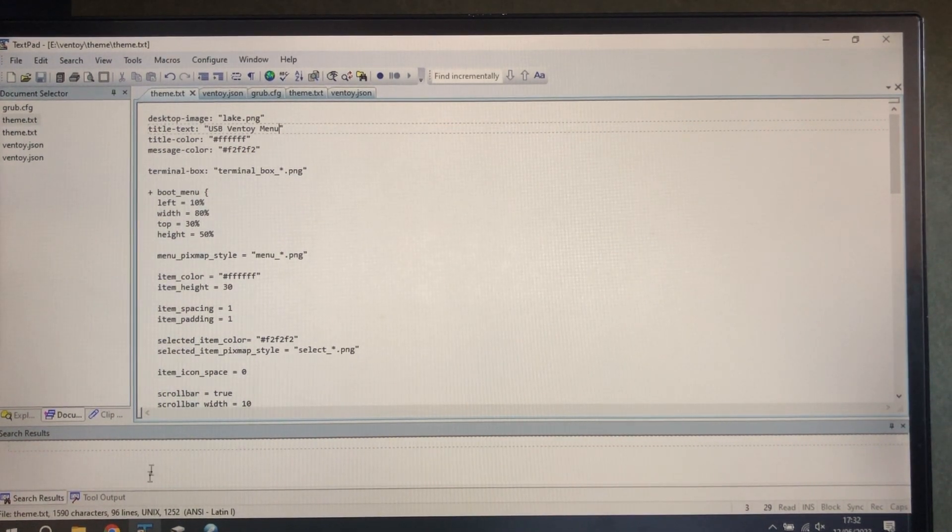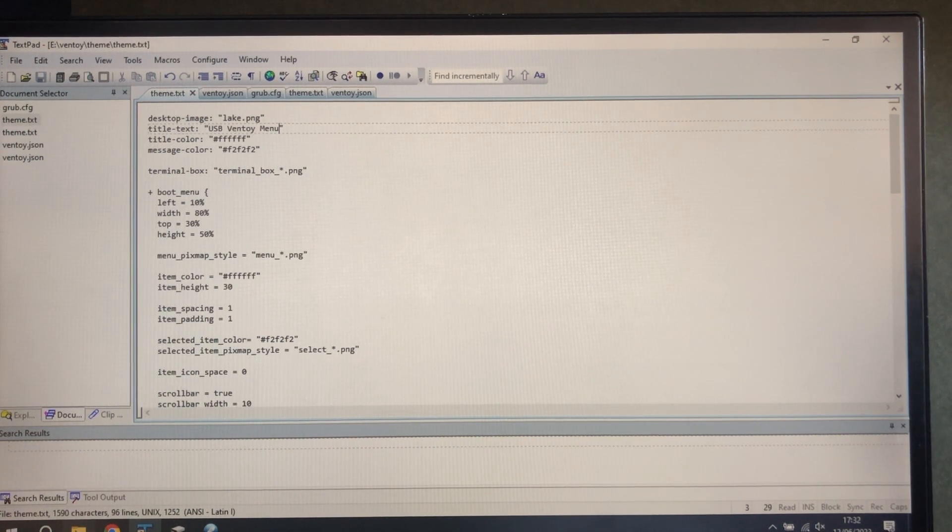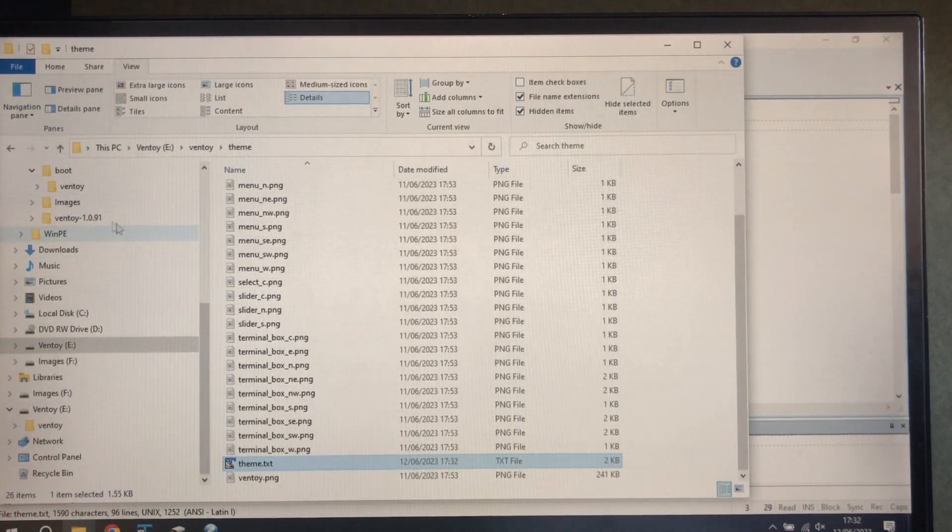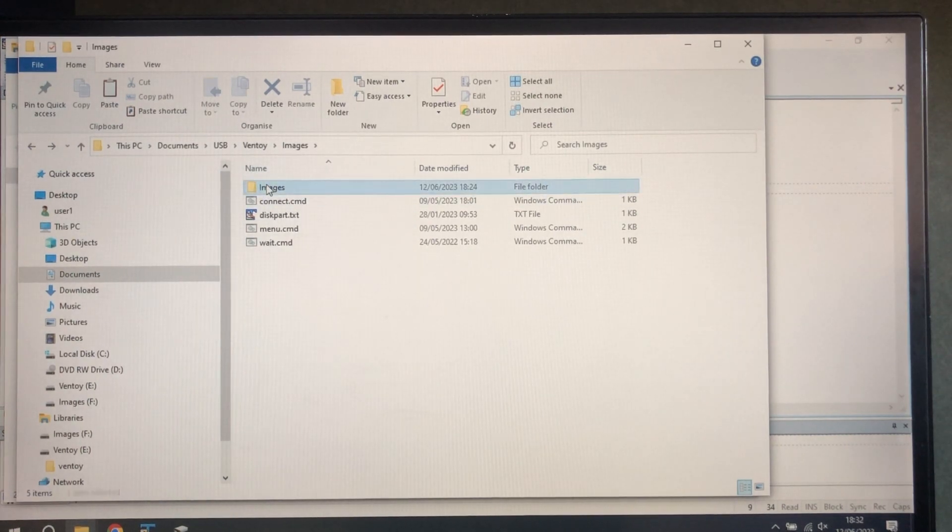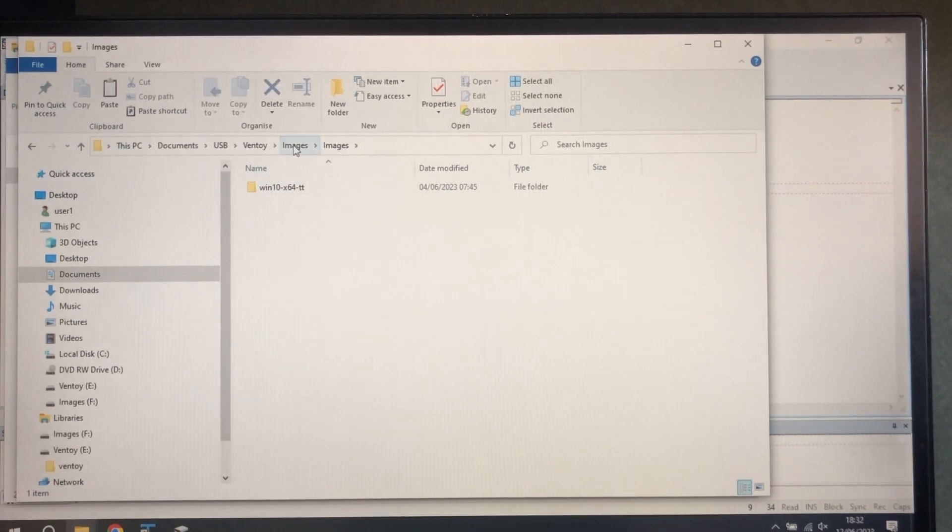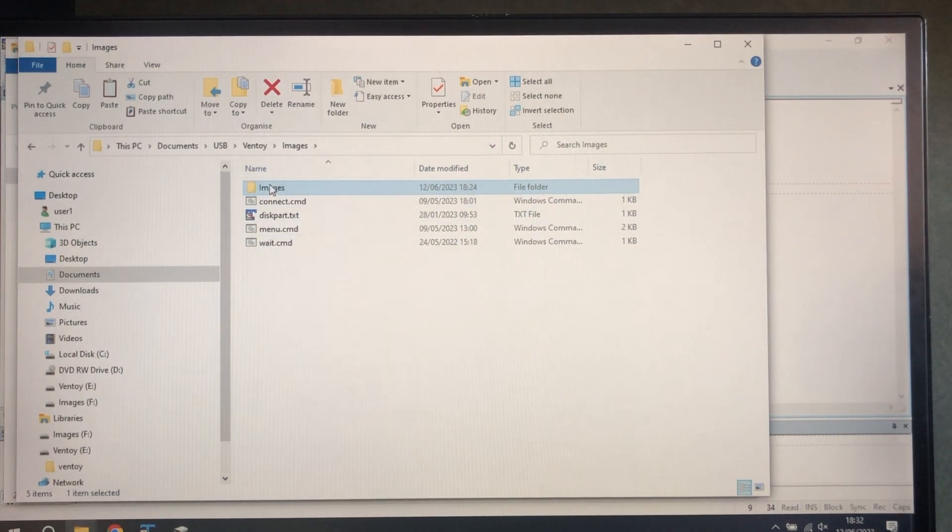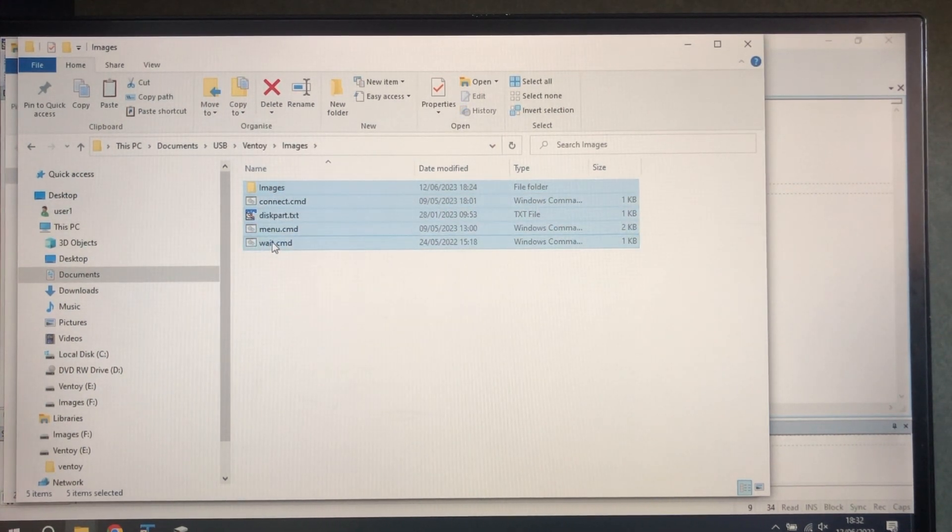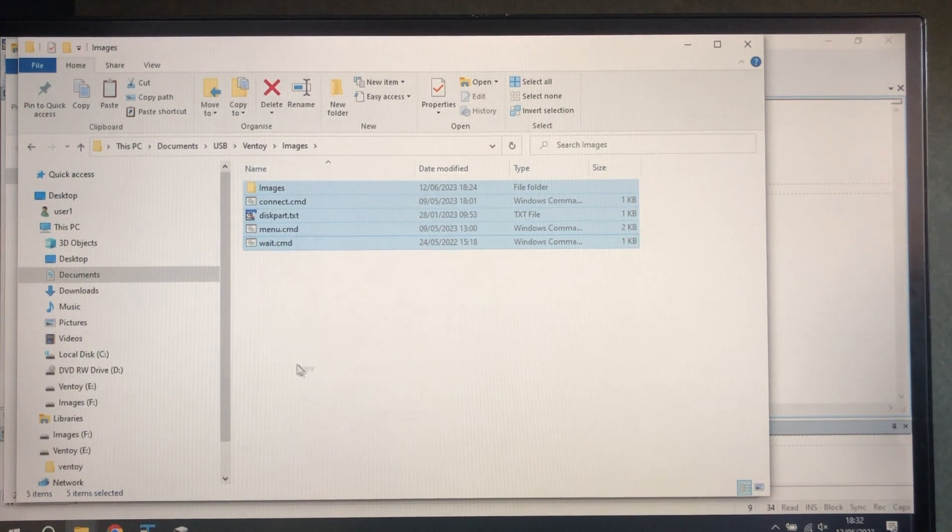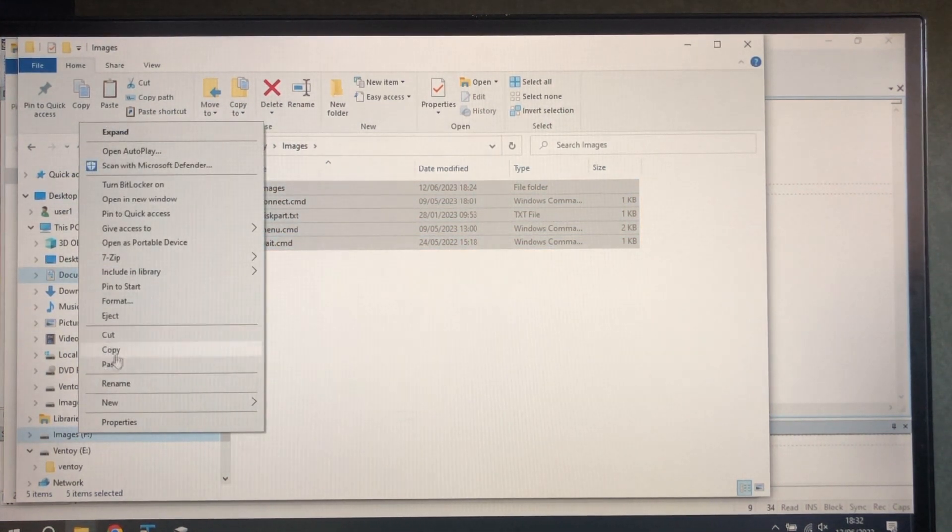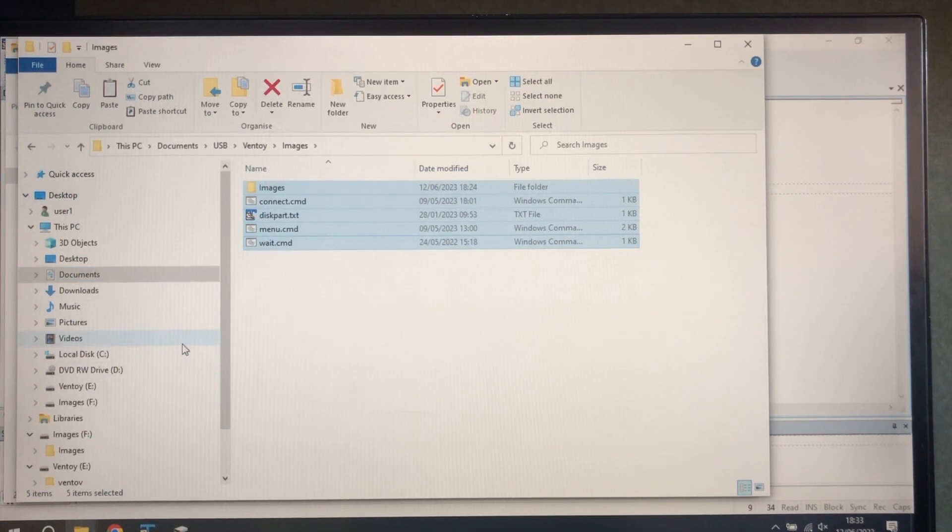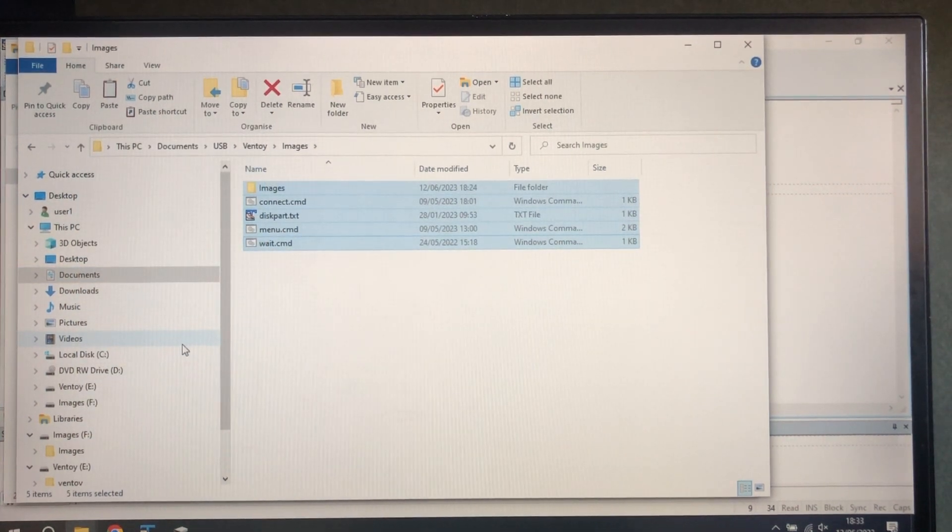Now what we have to do is on the images directory. Now we just need to copy the reference images and the startup scripts, the menu and things into the images partition. And we're ready to go.